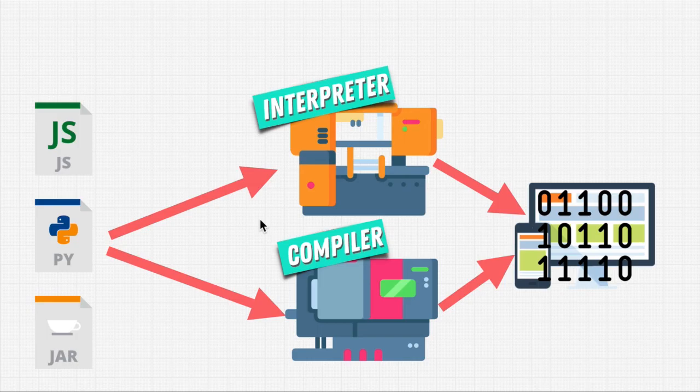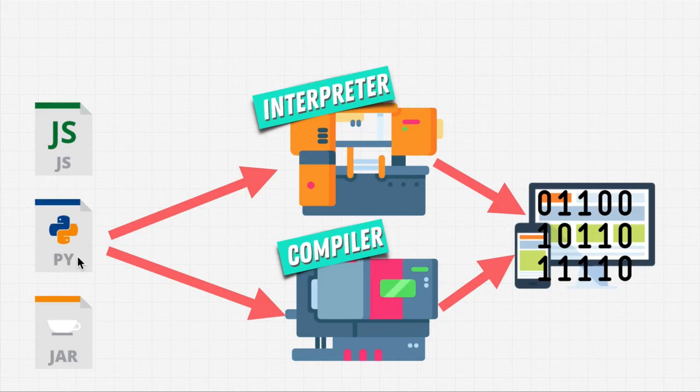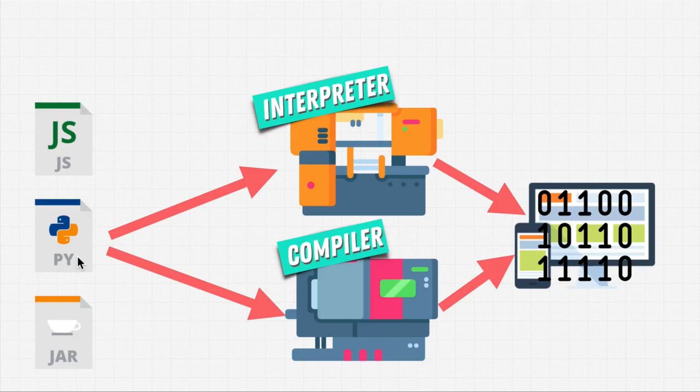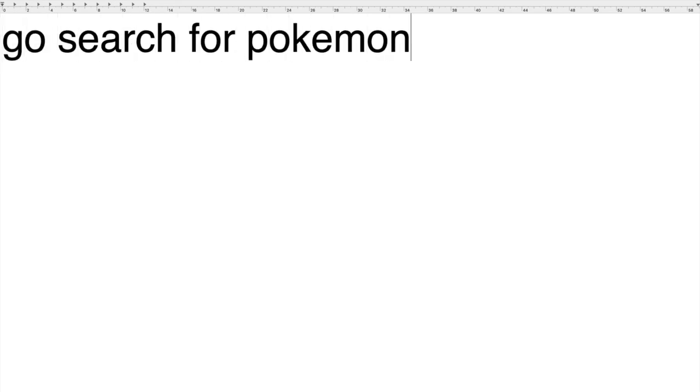Because in order for us to be able to write Python code, I can't just write it anywhere. If you went right now to your computer, and let's say you opened up a text file like this one, and you started typing Python code, but for now we don't know Python. So, let's just say I want to go search for Pokemon.